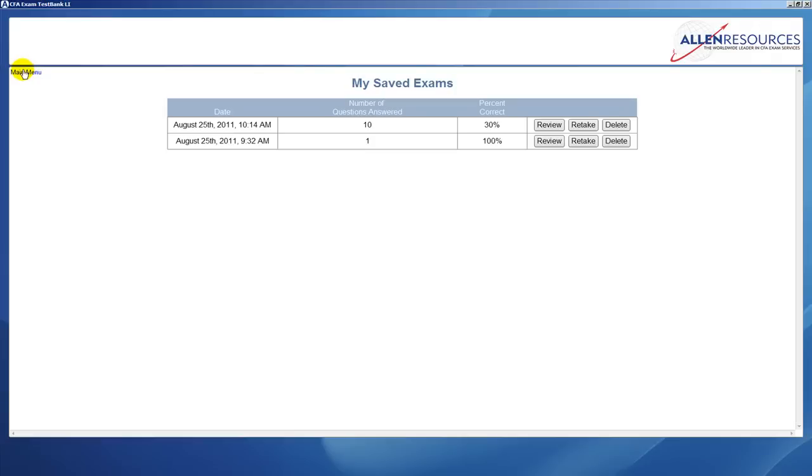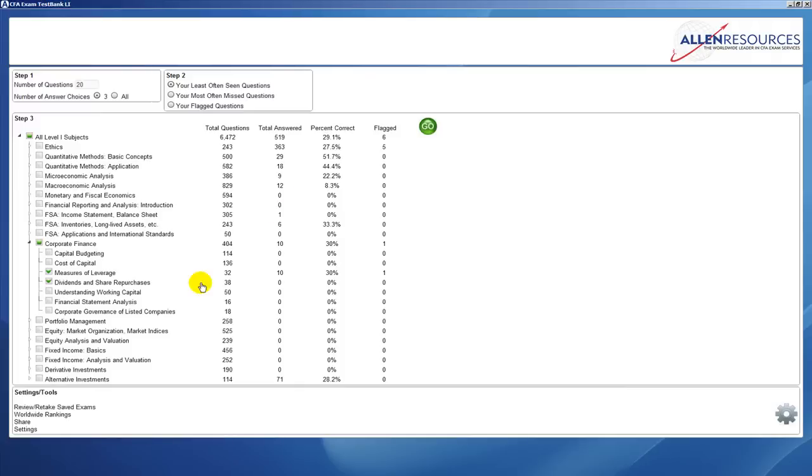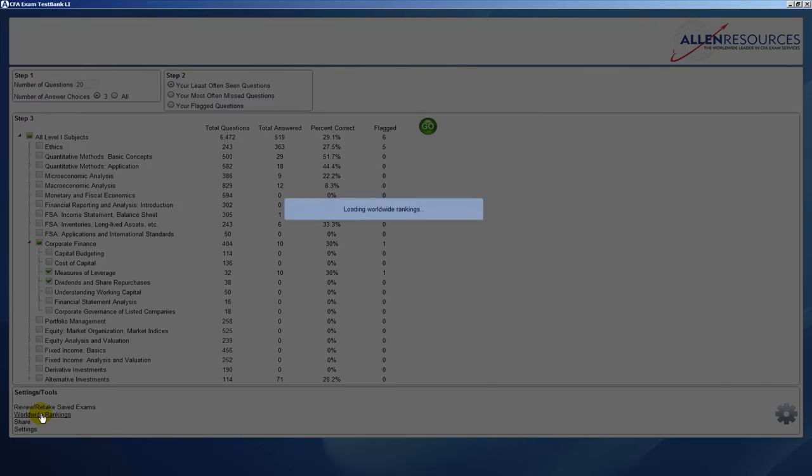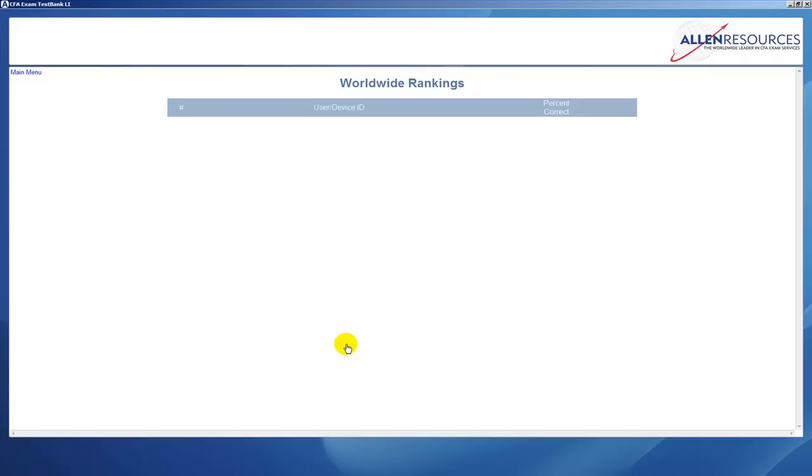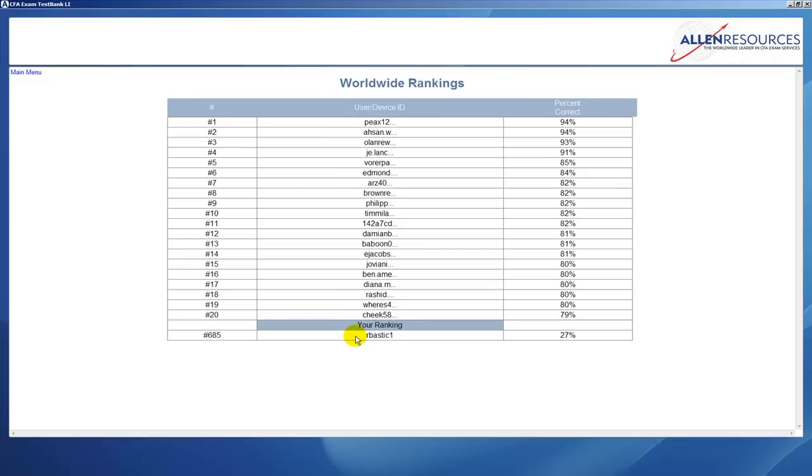Now we'll go back to the main menu and we have a couple more features to demonstrate. On the main menu we have a feature for worldwide rankings. If you click on this, it brings up the screen.